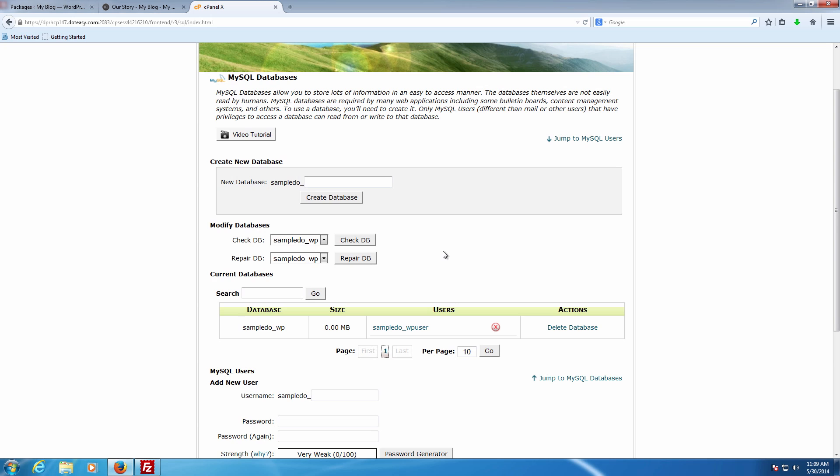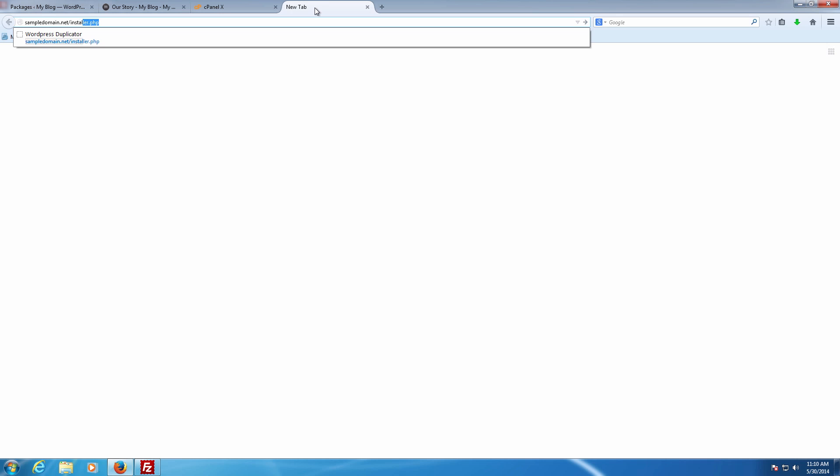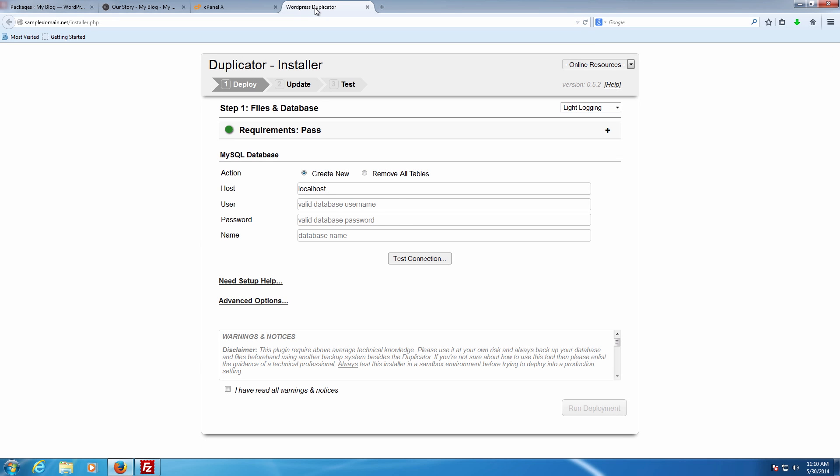With that we're now done with the cPanel side of things. Next we need to actually call up the installer file we created. We're going to go to sampledomain.net/installer.php, and here we can see it pulls up the installer file. Make sure it says 'pass' here — that means it's okay and going through. If it ever says 'fail,' quickly check to see why; if you have other zip files in the directory it may fail because it's not sure which one to use. If there's any other reason, you can contact Duplicator support or contact us and we'll work through it with you.